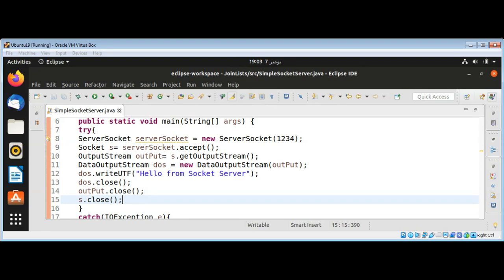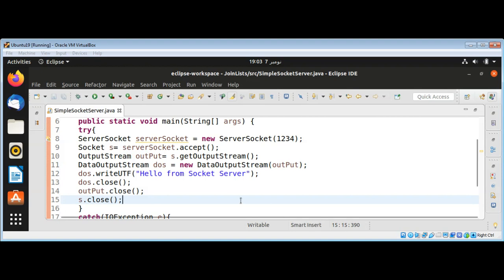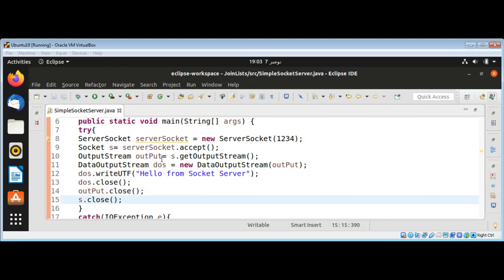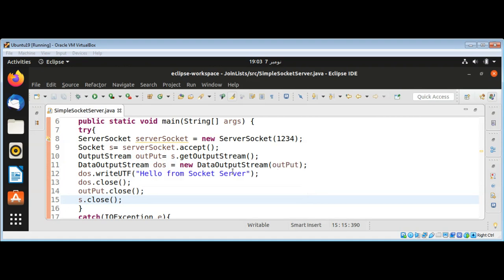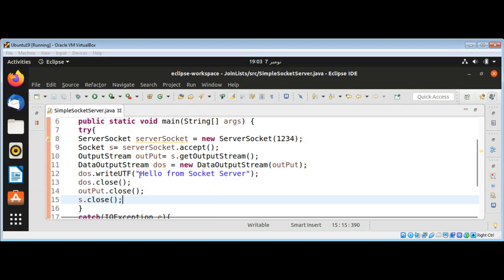Now I'm going to write the code for a simple socket client so we can run that client and it will connect to our socket server. When we get the connection to the server, we are going to get the stream so we can write to our client, and in our client we are going to print the message coming from the server.